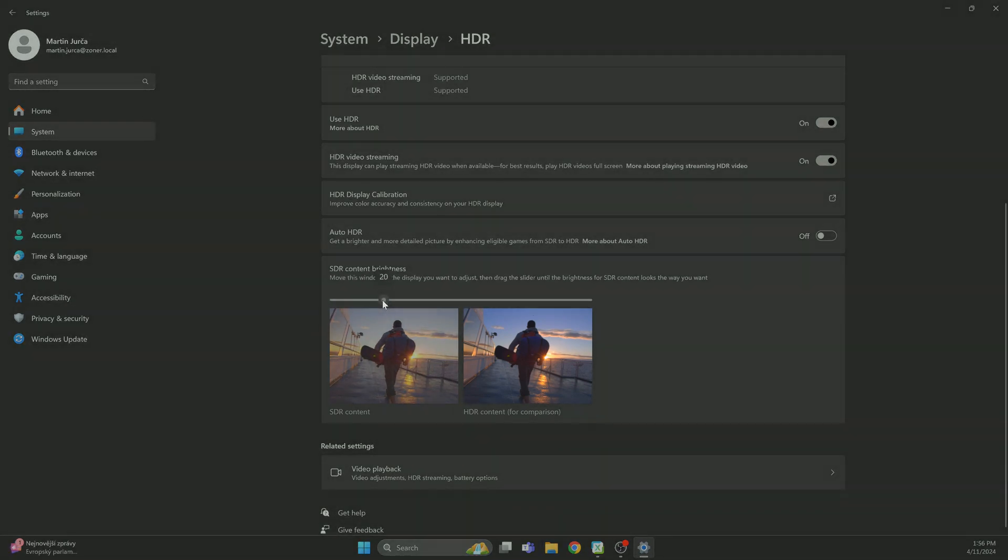If you're using a laptop, you're not going to do anything with this. Adjust the brightness reserved for HDR using the buttons to adjust the physical brightness of the monitor. The higher the standard brightness, the less brightness is reserved for HDR.